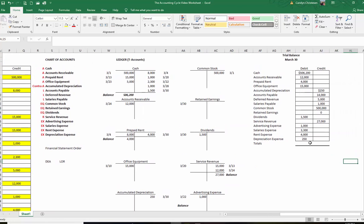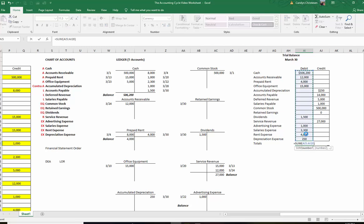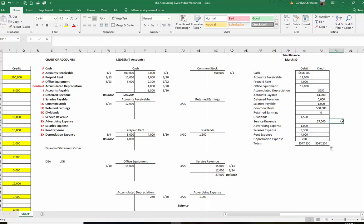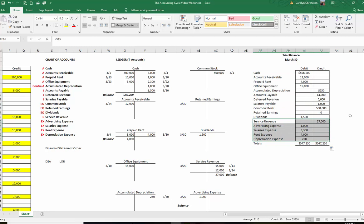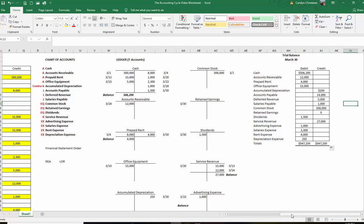We're going to add these up and cross our fingers that our debits equal our credits — and they do: $547,250. If this is an adjusted trial balance, these numbers go directly to your financial statements. Cash, accounts receivable, office equipment — all balance sheet accounts. Down here are all your income statement accounts — just take them out and throw them on your income statement. Income statement is revenues minus expenses. Balance sheet is assets equals liabilities plus stockholders equity.